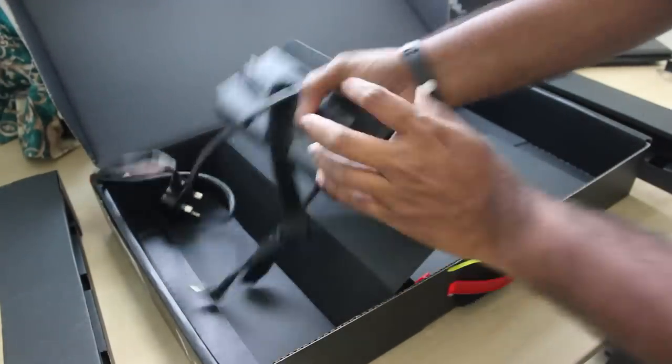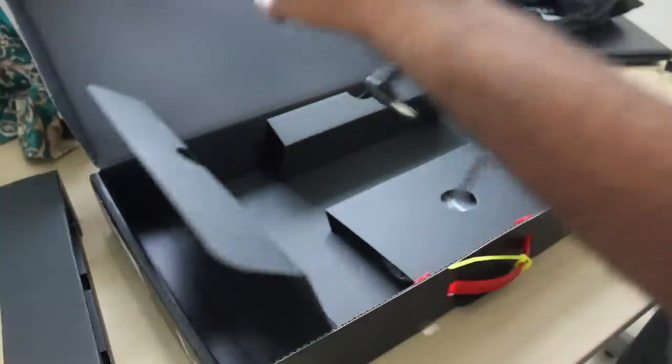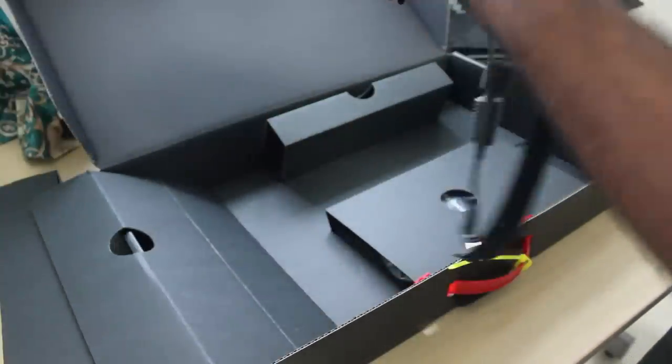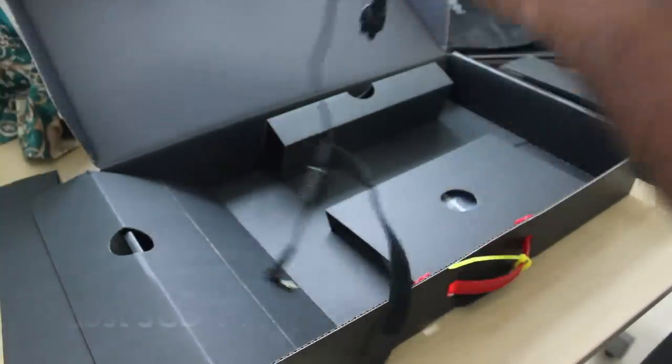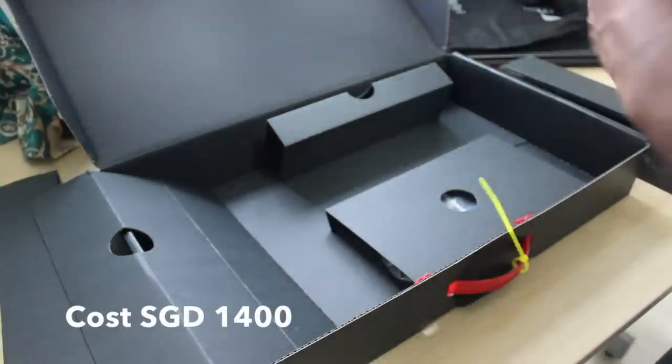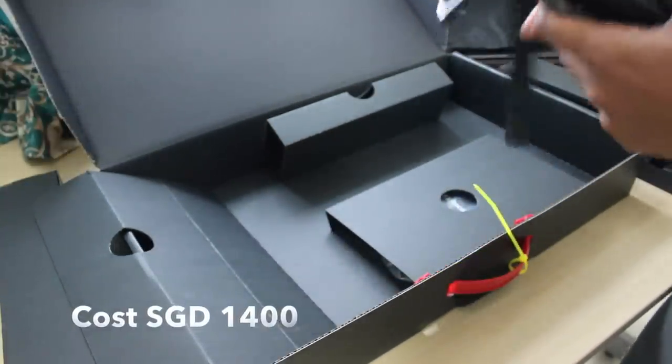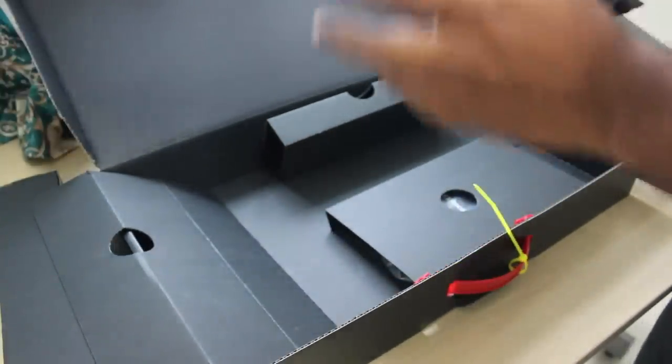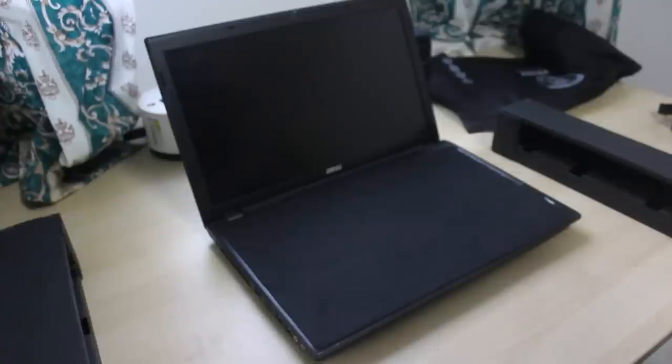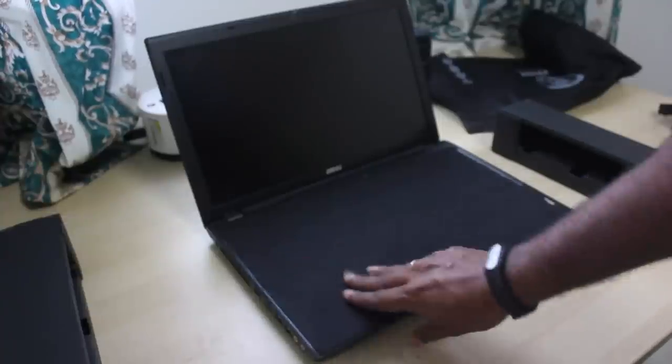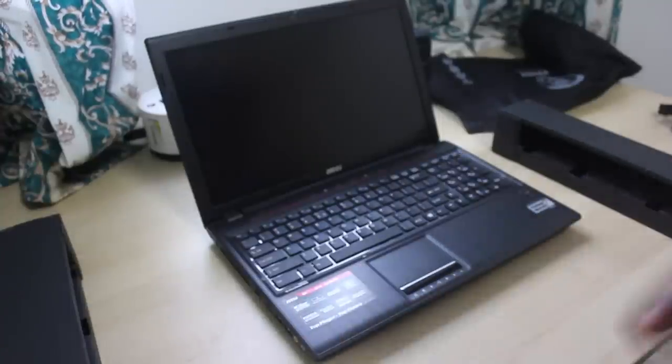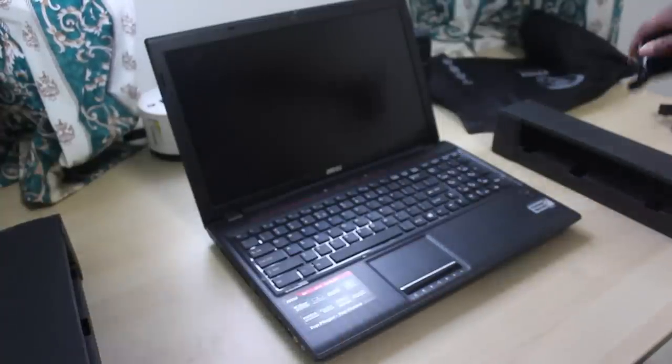And here is your adapter and your charging cable. So let's have a look at the laptop.